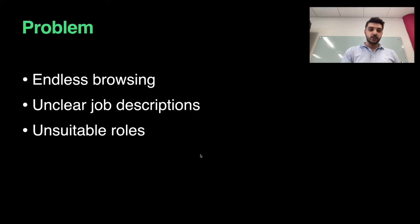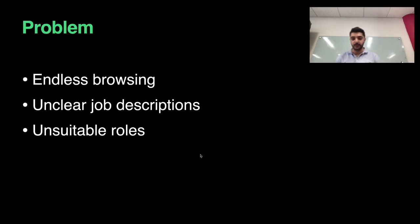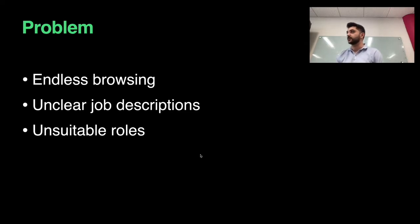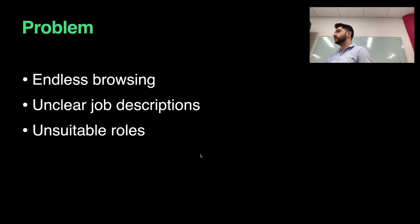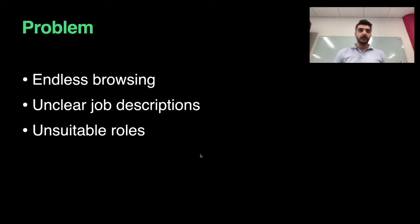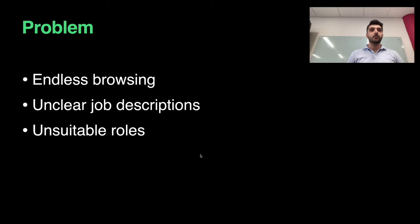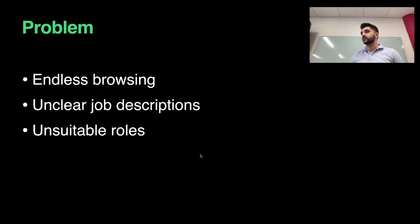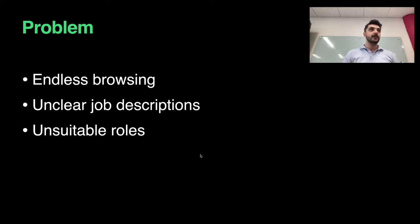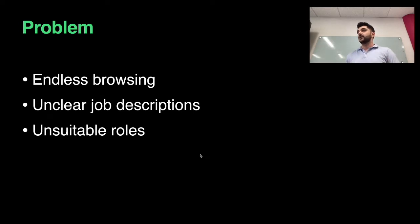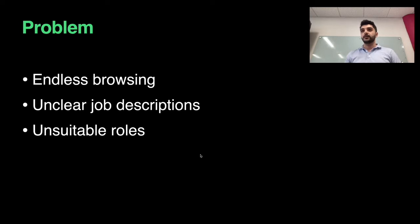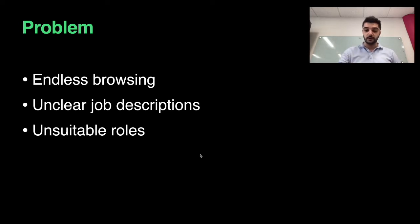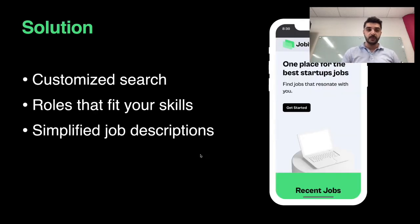The job search journey is very tiresome. There's a lot of browsing on different platforms like Indeed and job boards. A lot of times these websites have very unclear descriptions that are super long and convoluted. At the end, you realize you've read through a job description that doesn't even fit your needs or what you're looking for in a company.